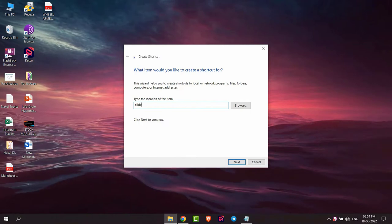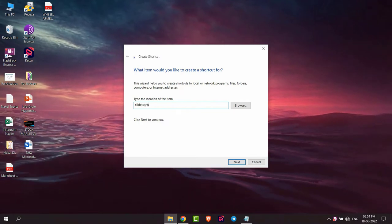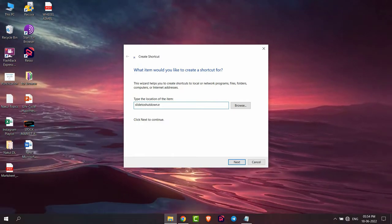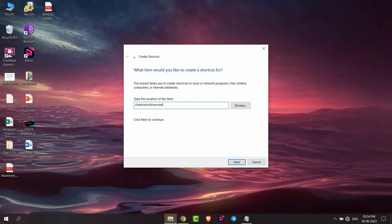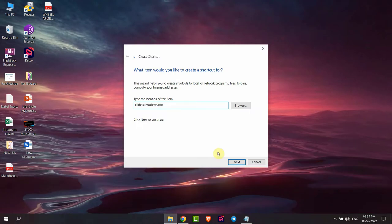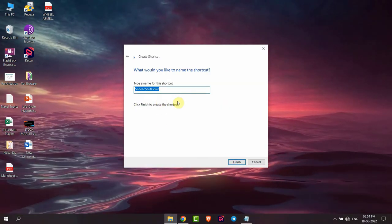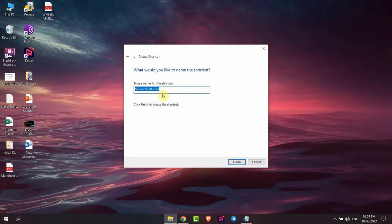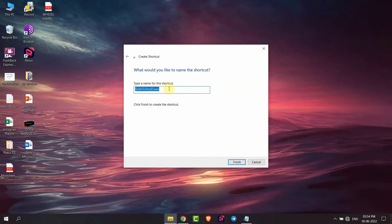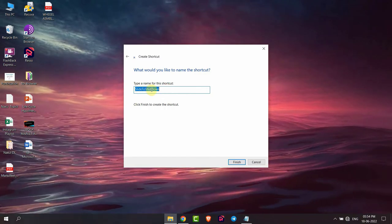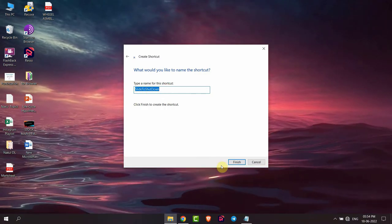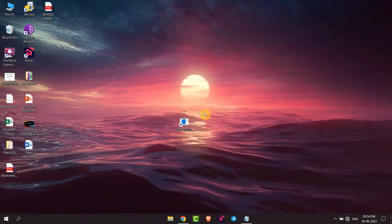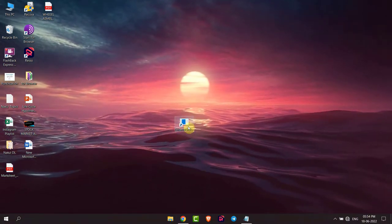You have to type 'slide to shutdown.exe', then click on next. Now you can type a name for the shortcut. After that, click on finish.